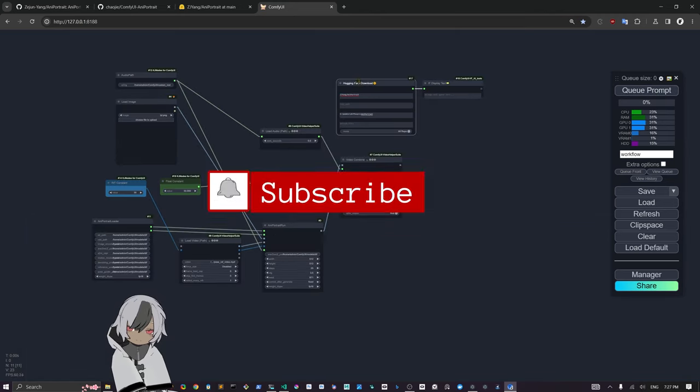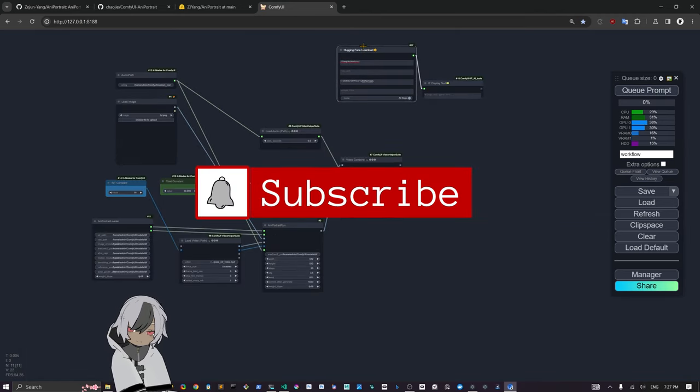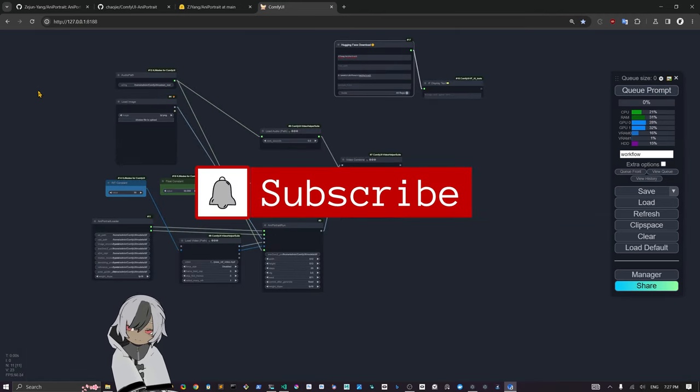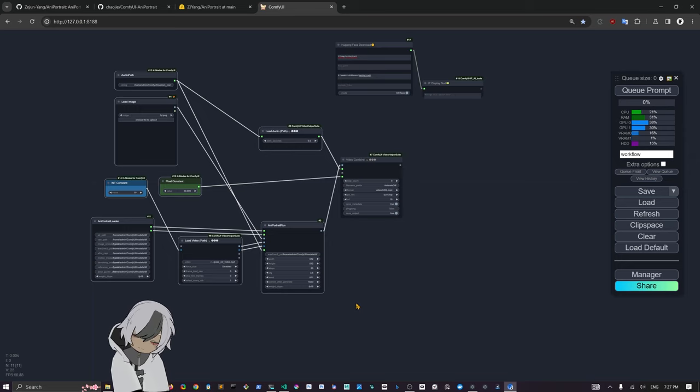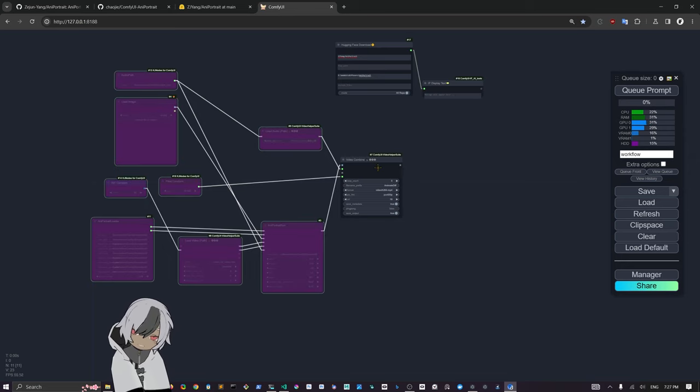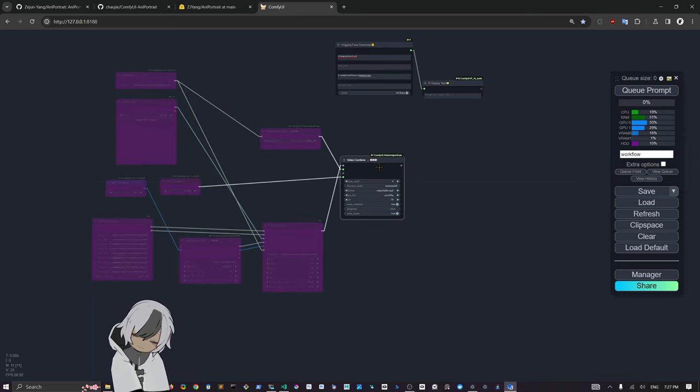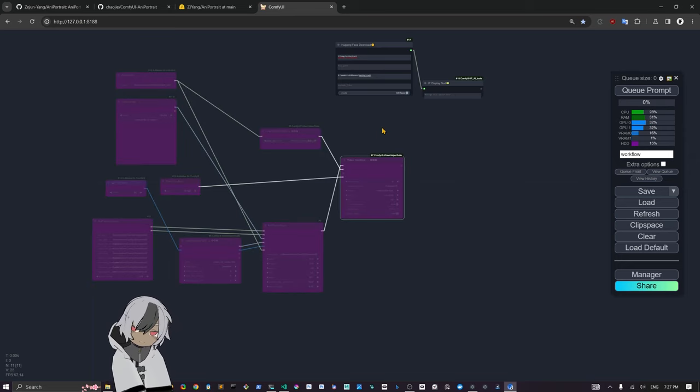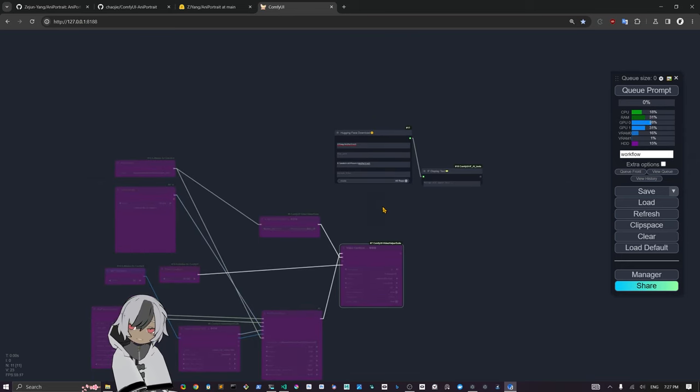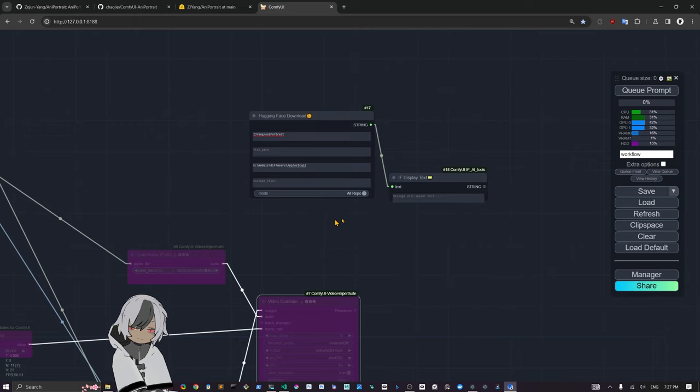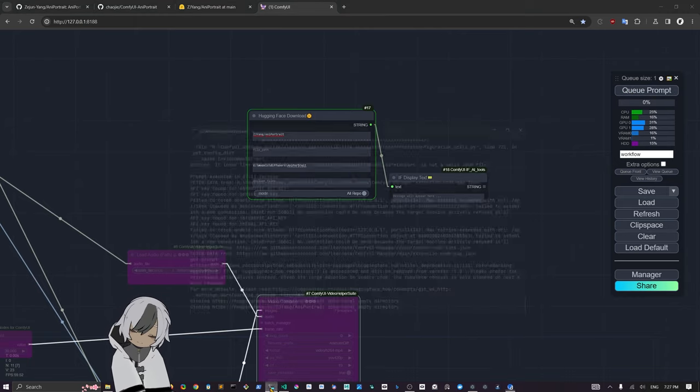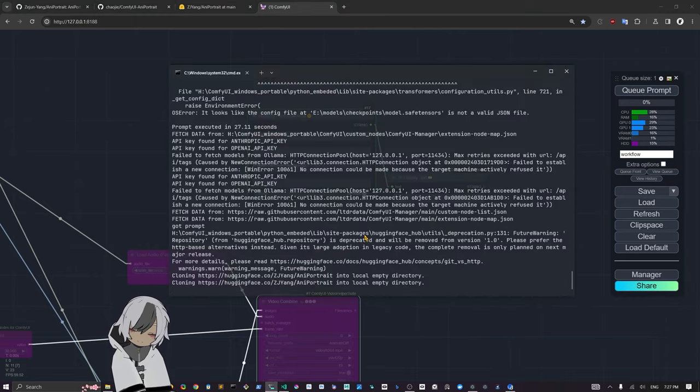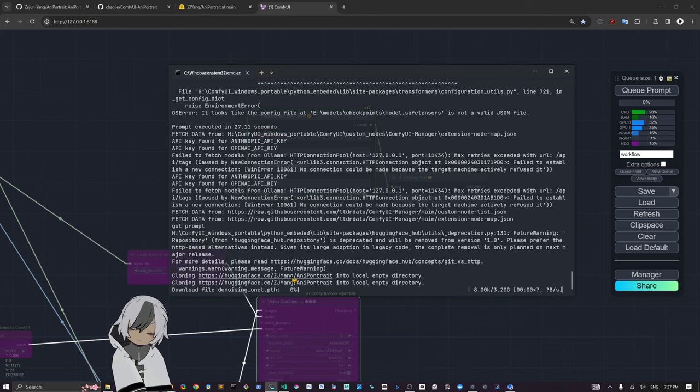We're going to paste this into the folder path and we're going to select the mode to all repo. Then just before doing, running the queue, it's a good idea to bypass these nodes. Control B to bypass, and now you can do queue.